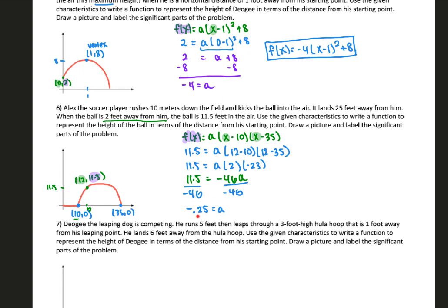Dividing both sides by negative 46, we get a equals negative 0.25. Once we have that value for a, we plug it back into our original function. Our final answer is f(x) = negative 0.25 times (x minus 10)(x minus 35).